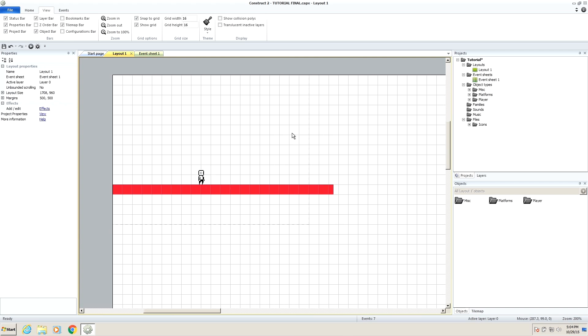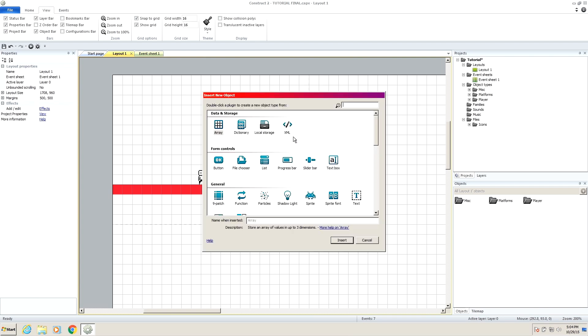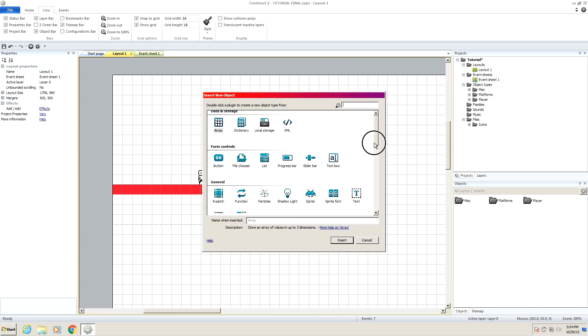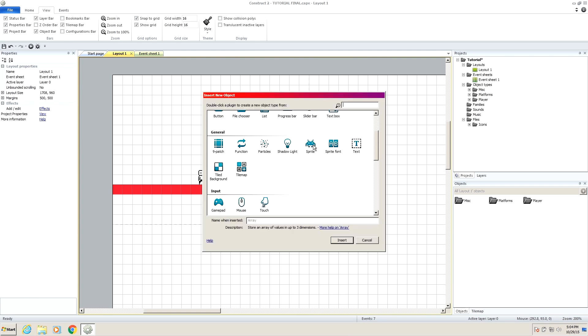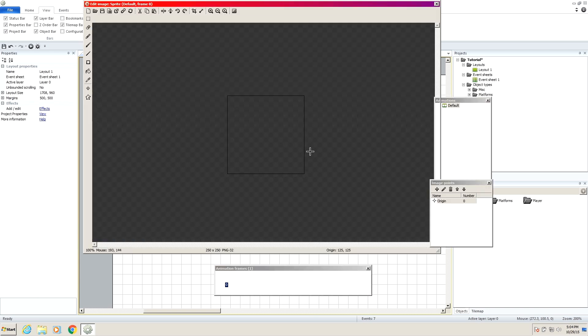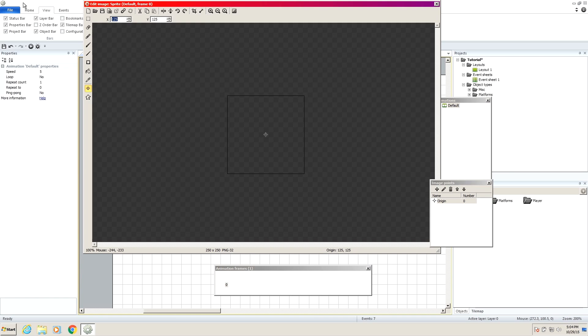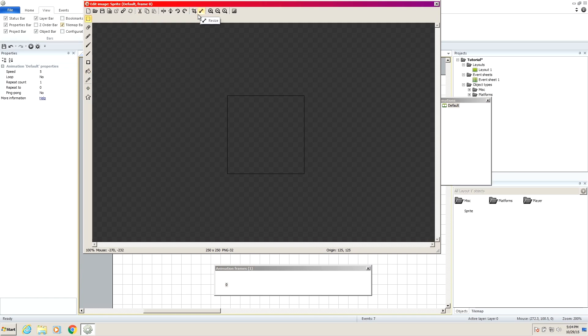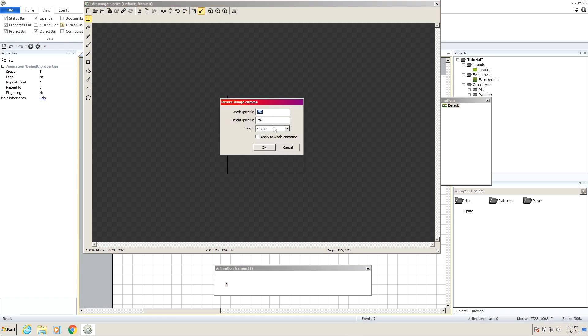So the first thing we want to do is right click, insert new object, and then go down to sprite. This is going to be our first platform. It'll be a regular solid block platform. So I'm going to make it, if you go to the resize button over here, we're going to make it 16 by 16, which is the size of our grid.